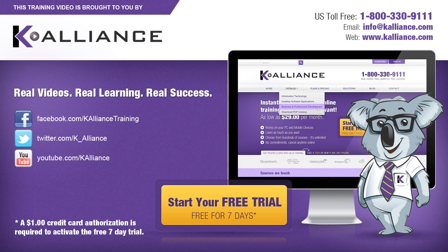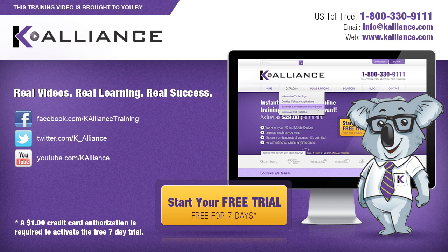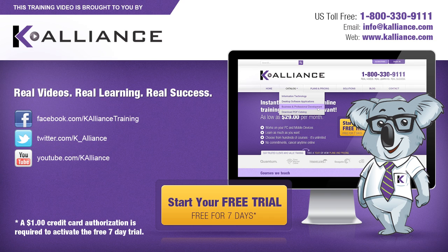This training video is brought to you by K-Alliance. K-Alliance provides high-quality instructor-led training videos for desktop, IT, and soft skills. Visit us online at www.kalliance.com to sign up for your free 7-day trial. Be sure to like us on Facebook, follow us on Twitter, and subscribe to our YouTube channel.